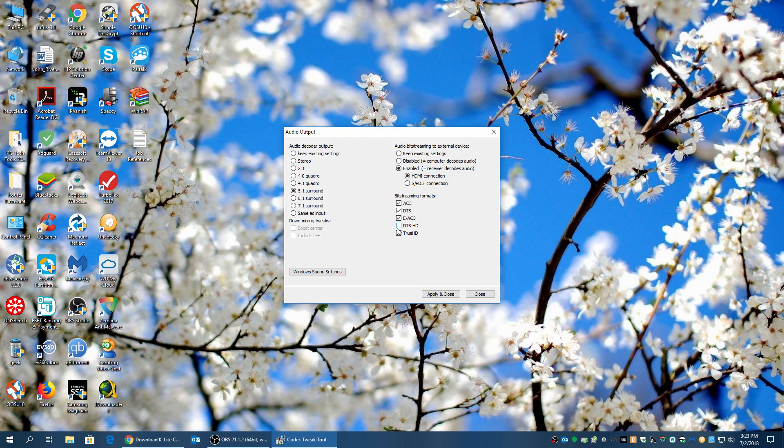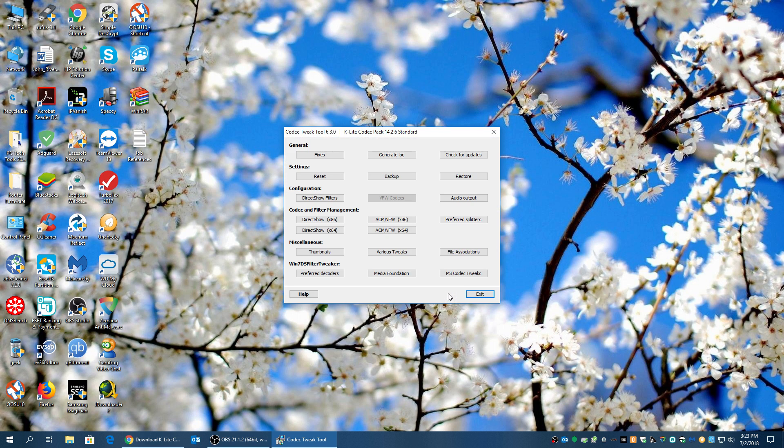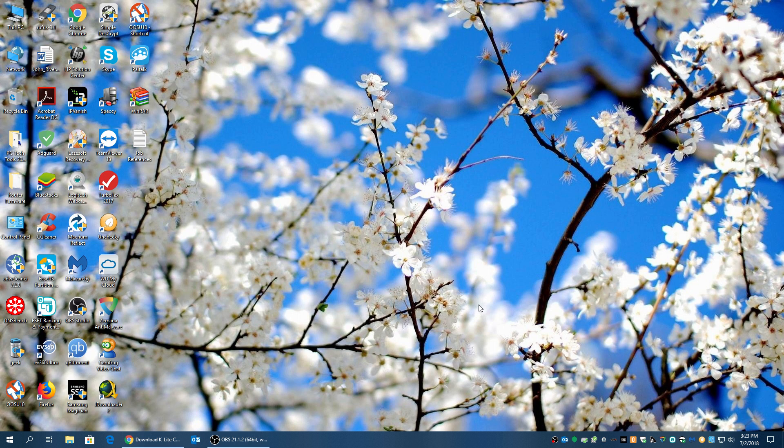So we're going to check this off. We're going to check this off. And we're going to check this off. And then hit Apply and Close. Hit Exit. And that's it.